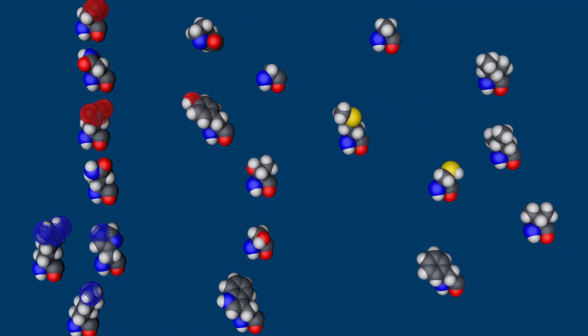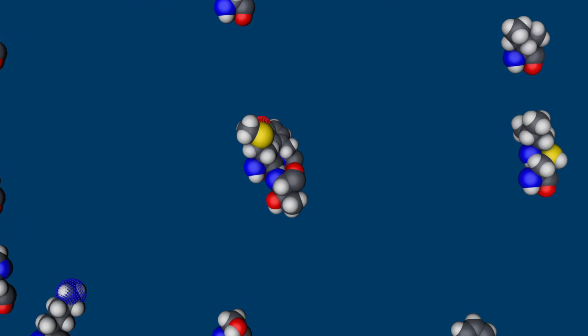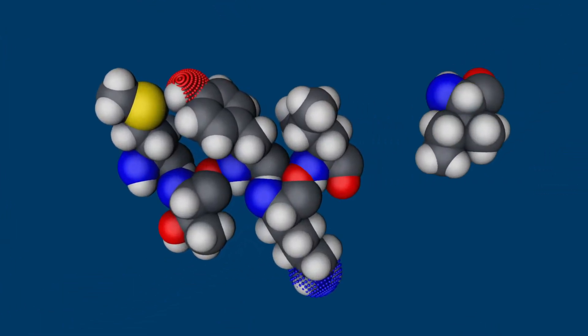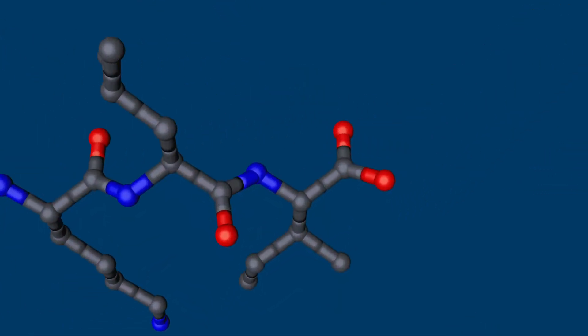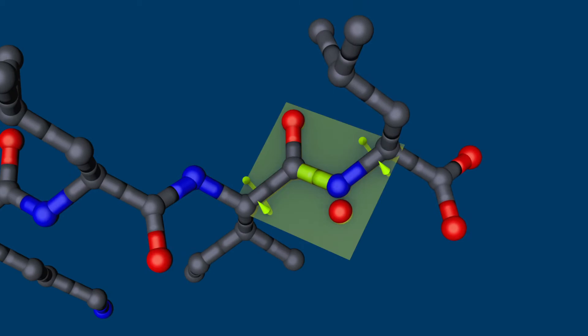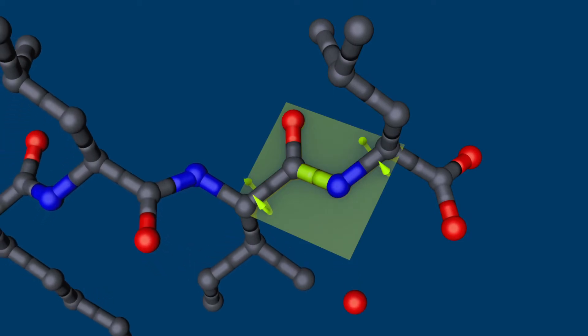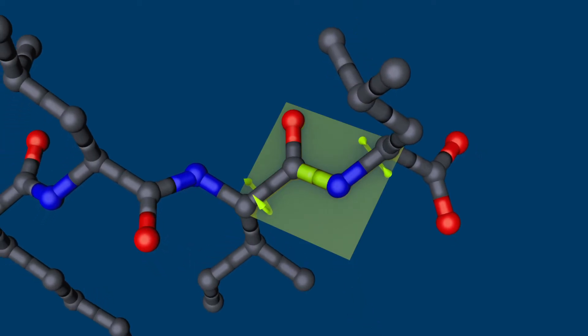Amino acids are linked together by a peptide bond, forming a linear chain with a defined sequence. Rotation around these bonds allows for spatial flexibility.